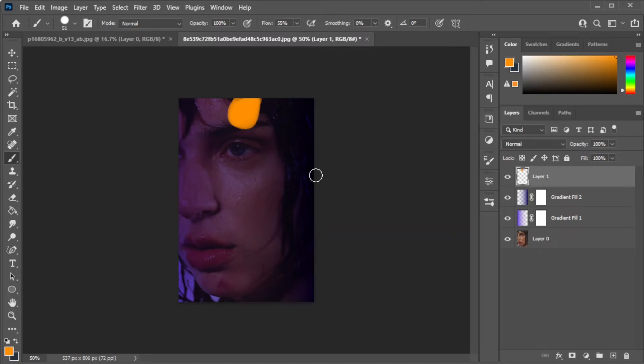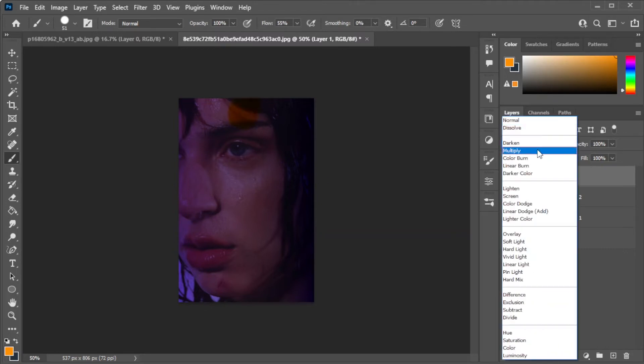Now, change the blending mode to whatever suits your image. For this image, I will use overlay.